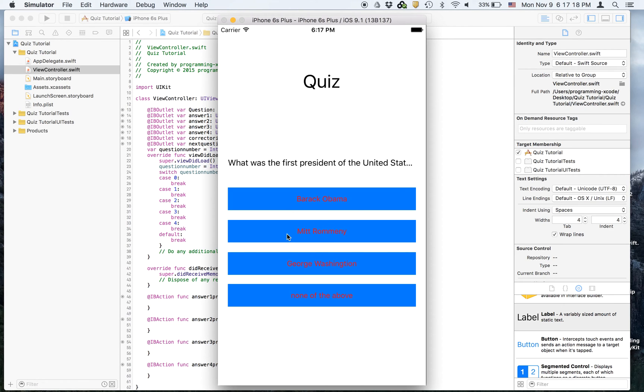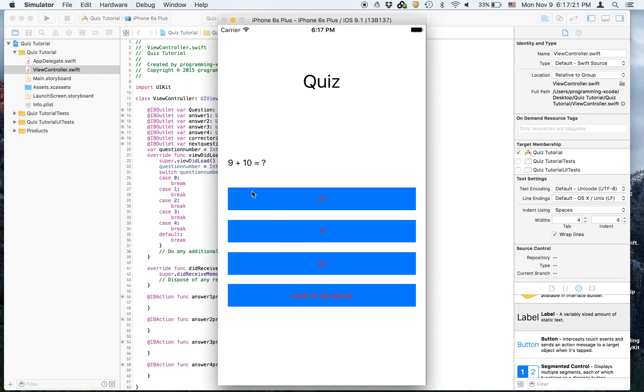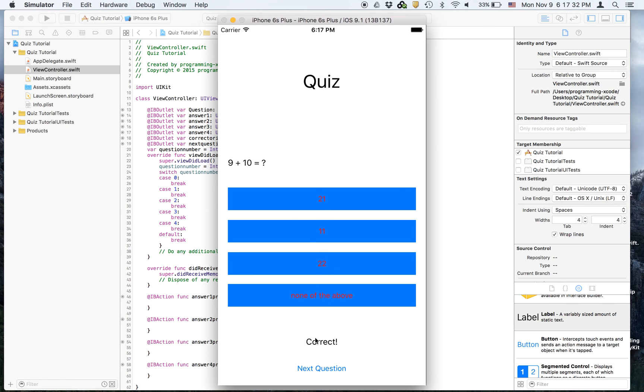And sometimes it gives you the same question because it always chooses a random number. And nine plus ten equals twenty-one. That's a joke online. But if you say none of the above, you are correct.